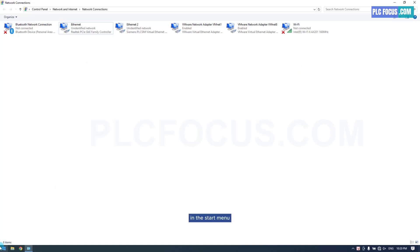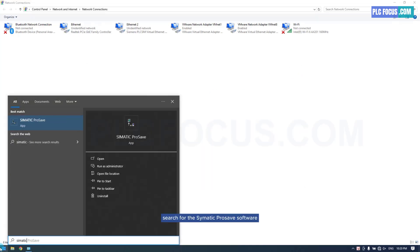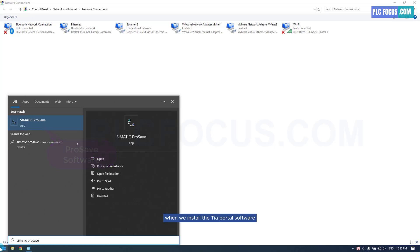In the Start menu, search for the Cymatic ProSave software. This software will be automatically installed when we install the TIA Portal software.